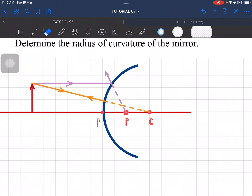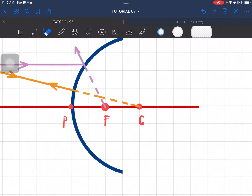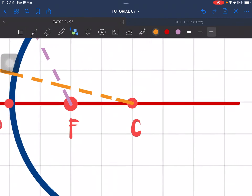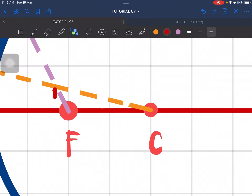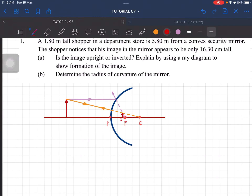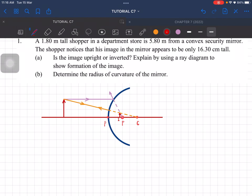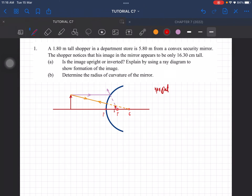Two rays are enough to determine the position of the image. Looking at the diagram, the image would be somewhere here — so the image is upright. For a convex mirror, it only forms an upright image. In this case, we need to explain it using a ray diagram, which is why we drew it this way.